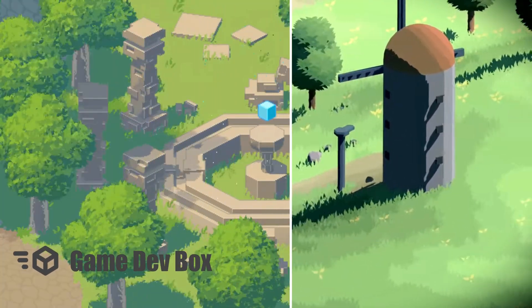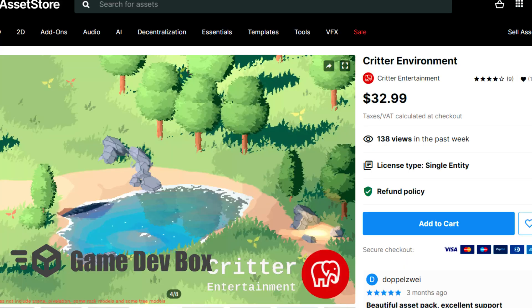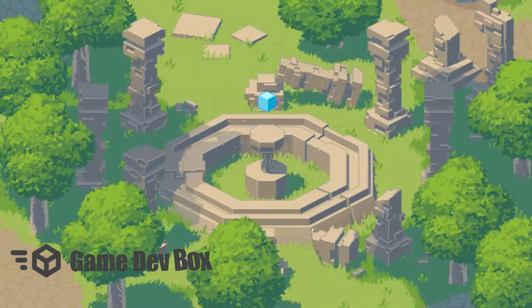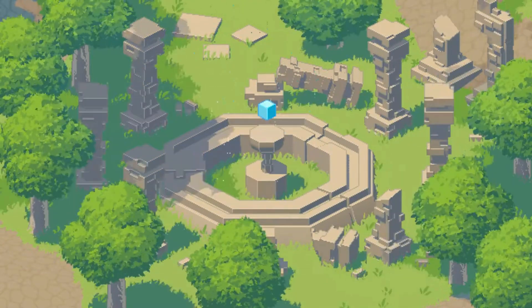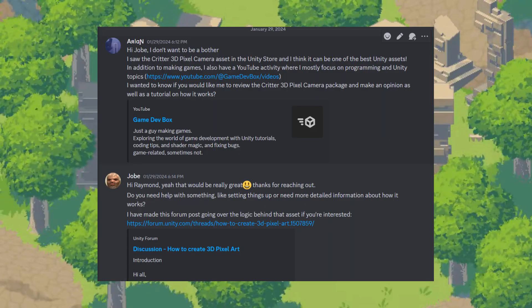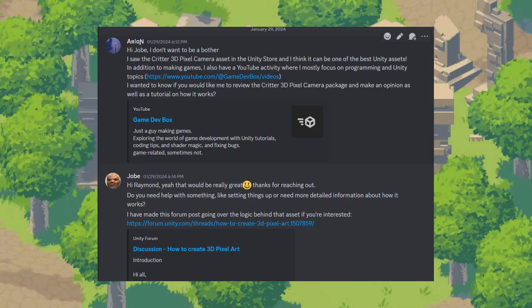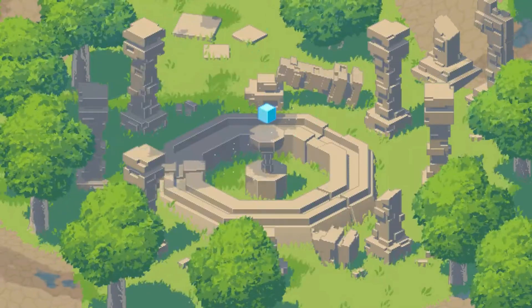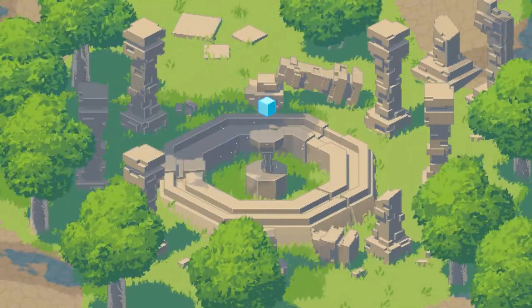Hi, welcome to Gamedev Box with another paid assets review. In my previous assets reviews, some people have said that I'm sponsoring these assets. That's not the case. I reach out to assets developers and respectfully request a review. To clarify that I'm not doing sponsorships,